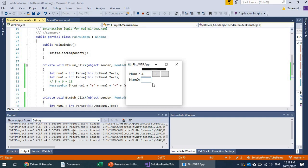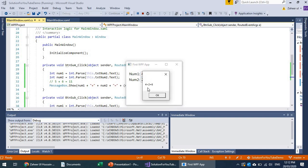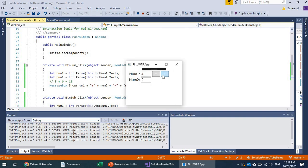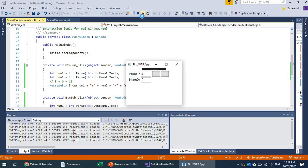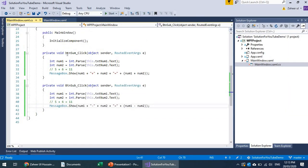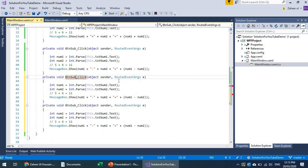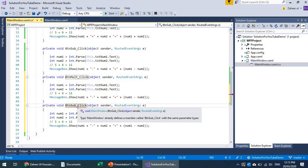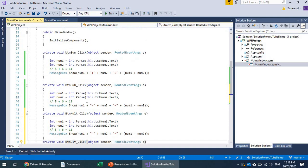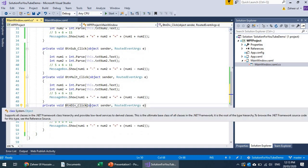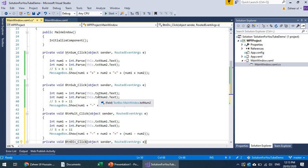Now I have two functions: addition and subtraction. Testing: 4 and 2 — 4 plus 2 equals 6, and 4 minus 2 equals 2. Similarly, we can add more operators for multiplication, division, modulo, and so on.